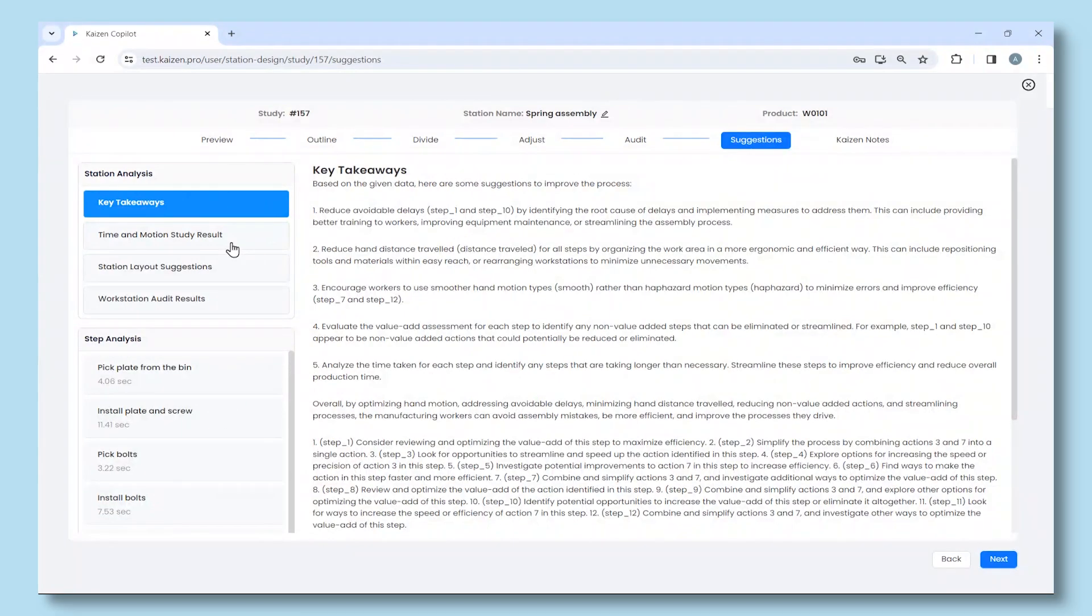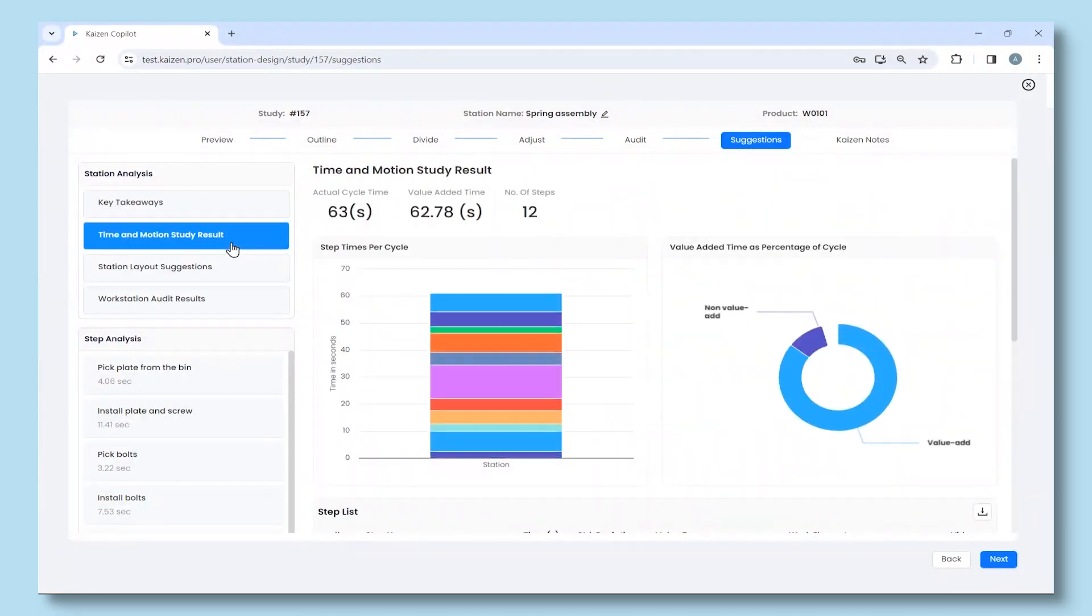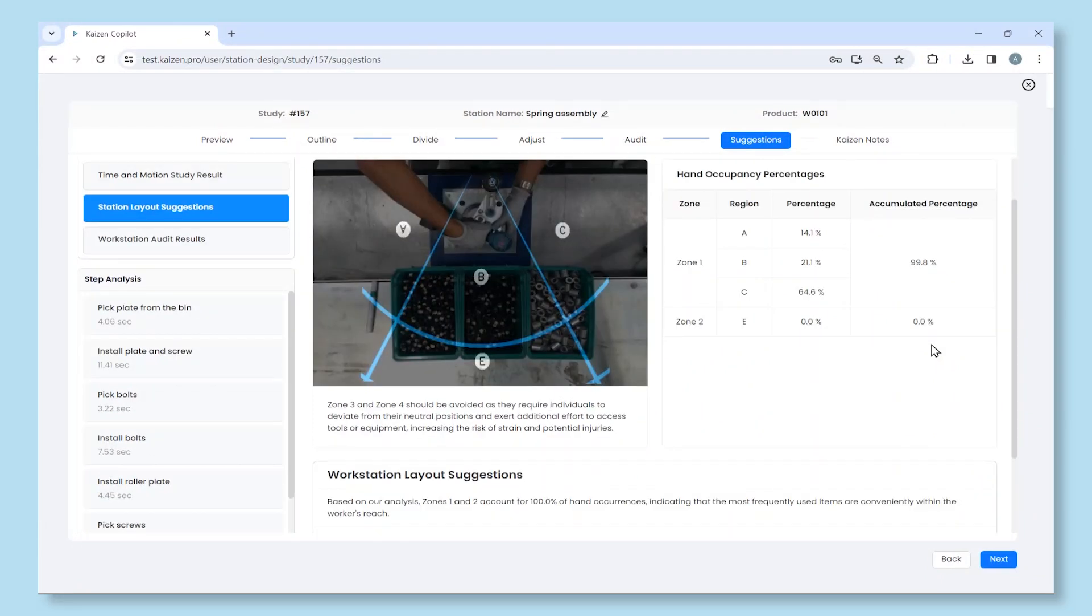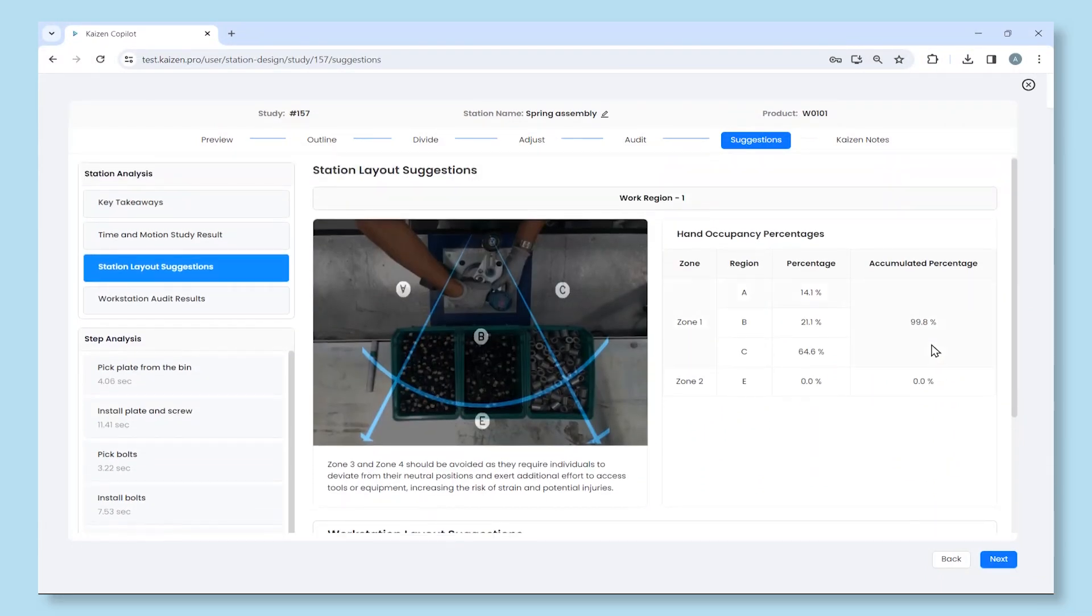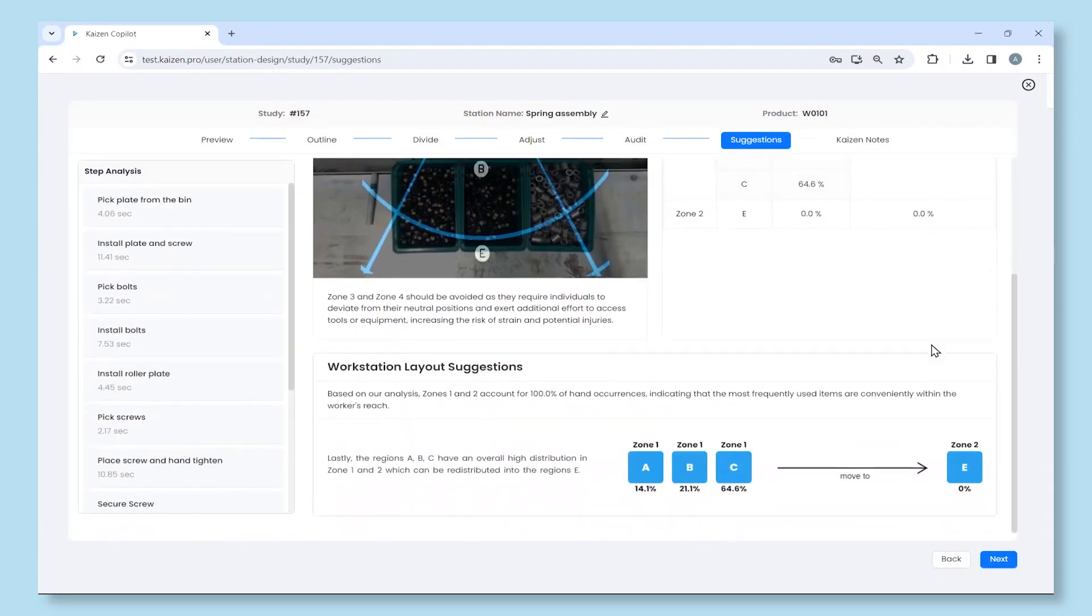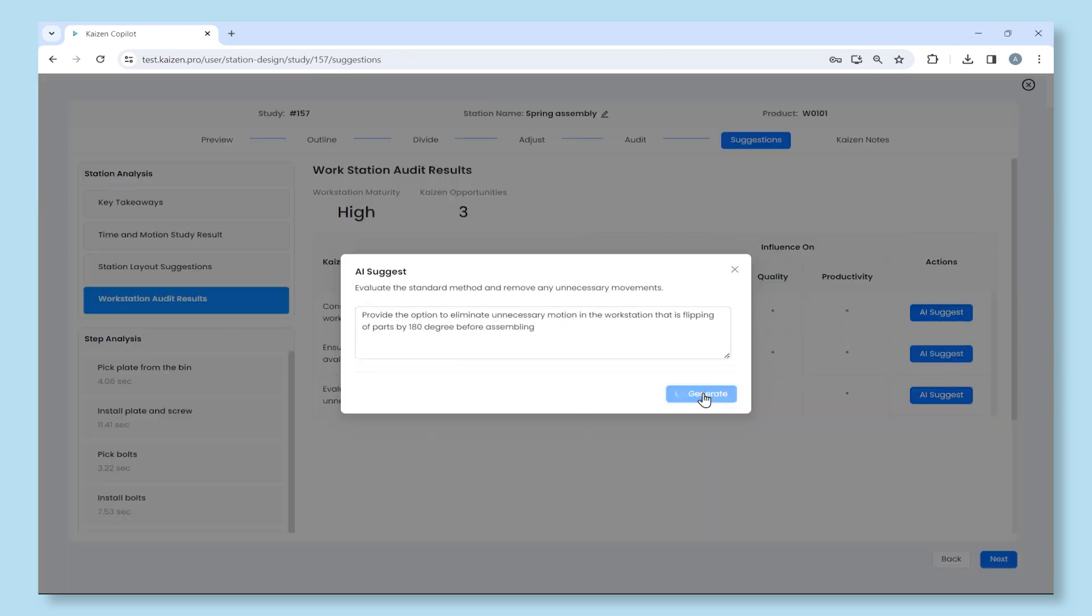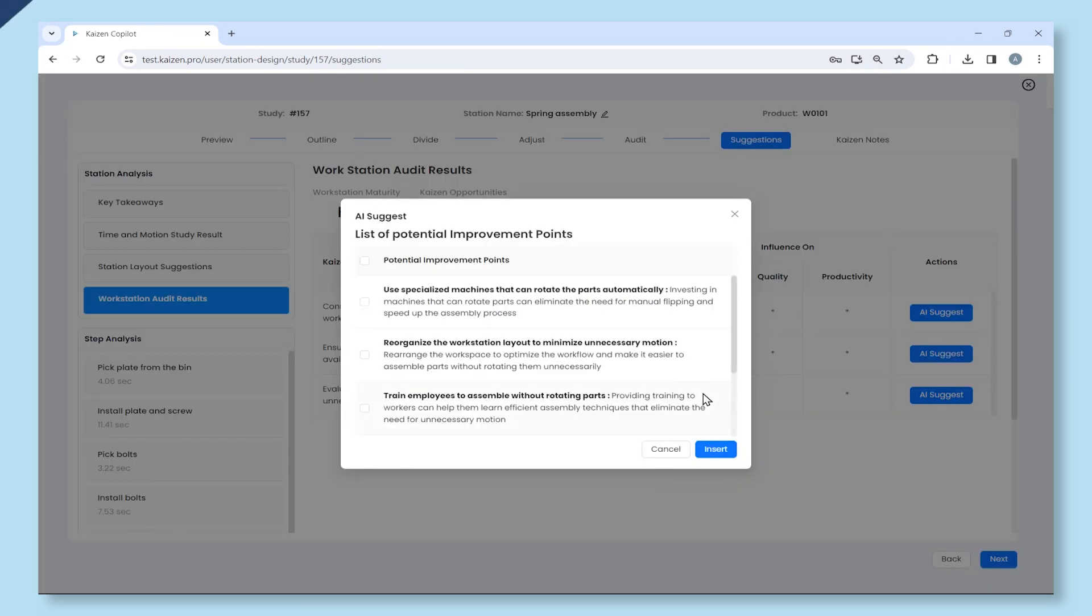The station design module quickly conducts time and motion studies and provides suggestions to improve the process and station layout. It also identifies Kaizen opportunities to improve productivity.